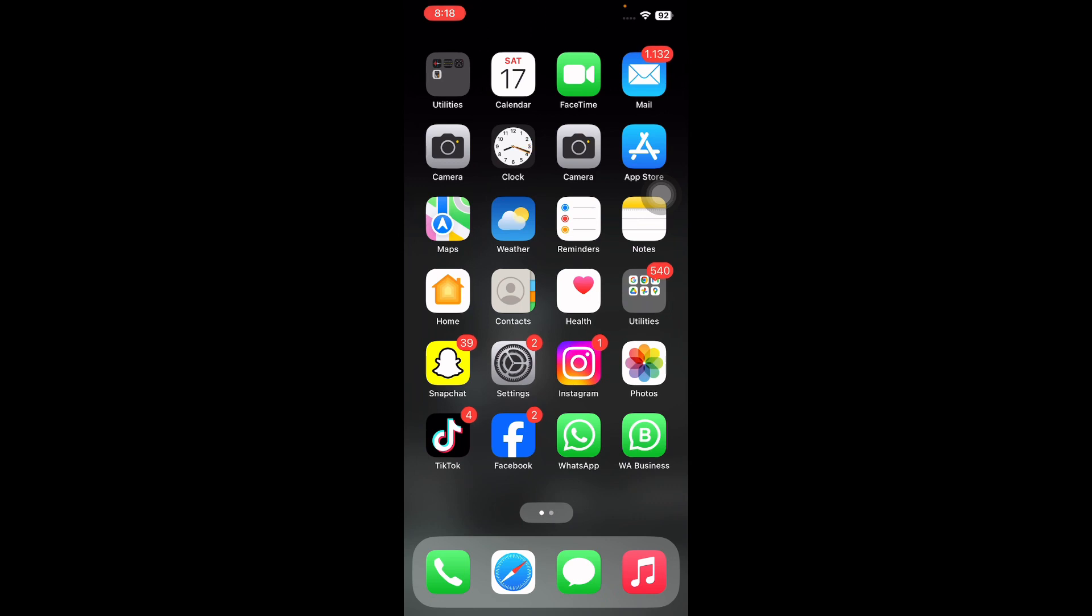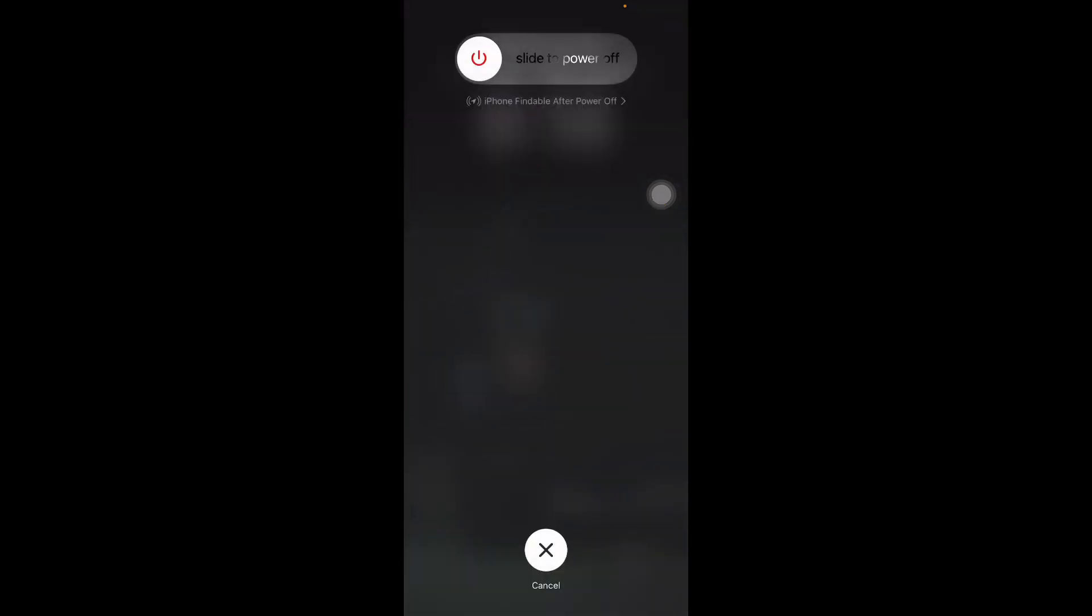To force restart your iPhone, press and quickly release the volume up button, do the same with the down button, and press the power button. Next slide to power off, wait for some time and press the power button until you see the Apple logo on your home screen and you are done.